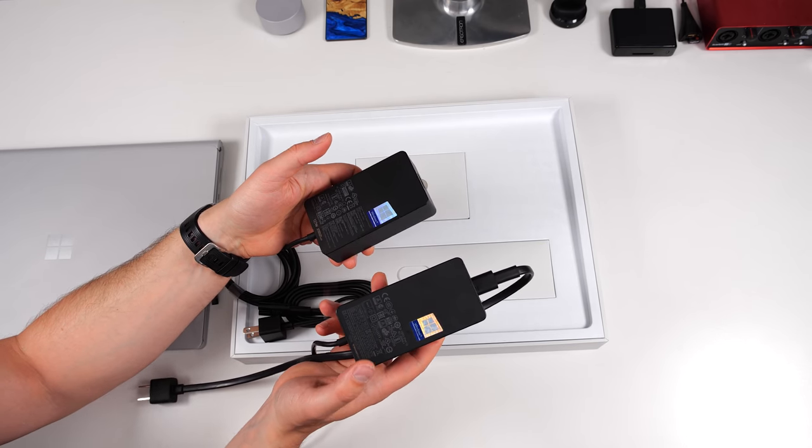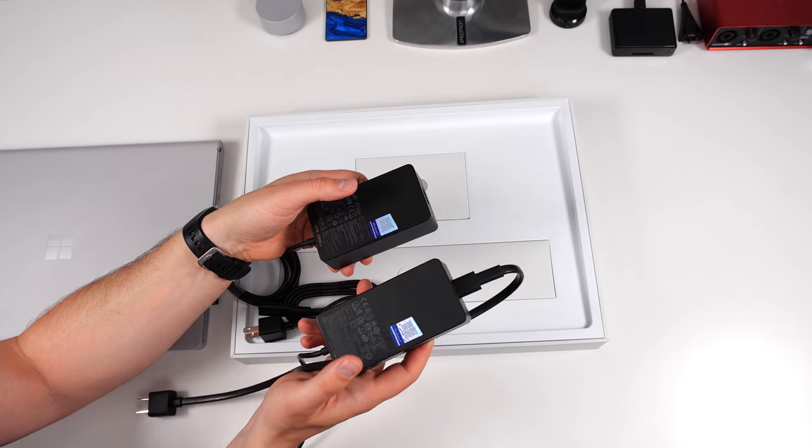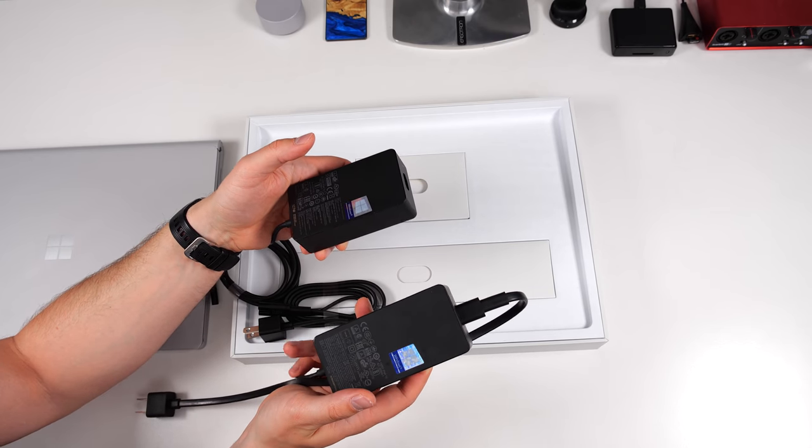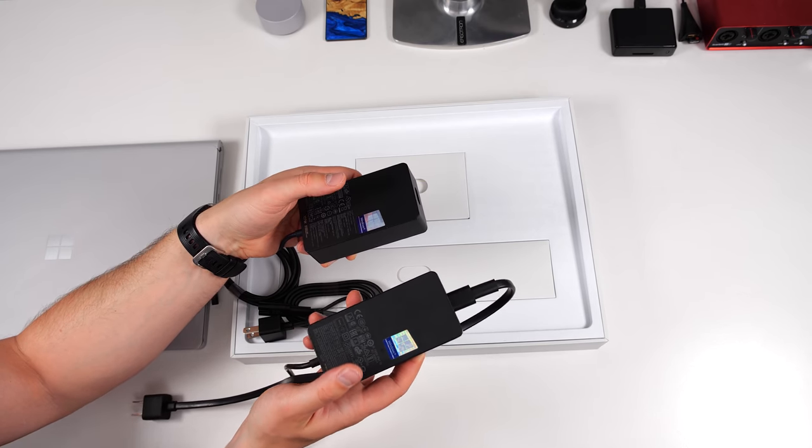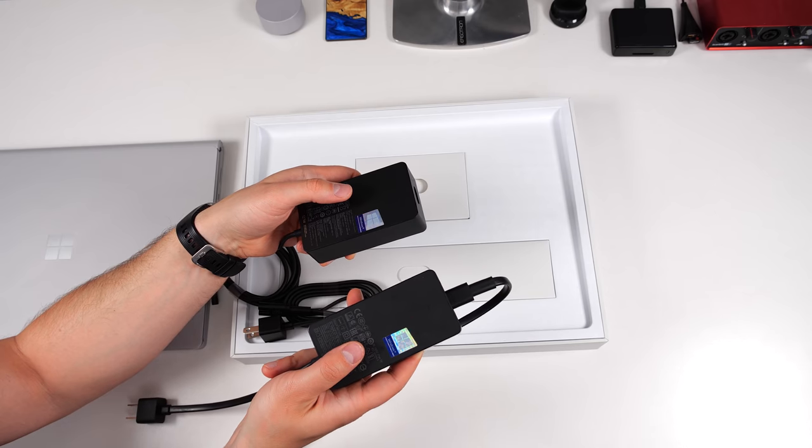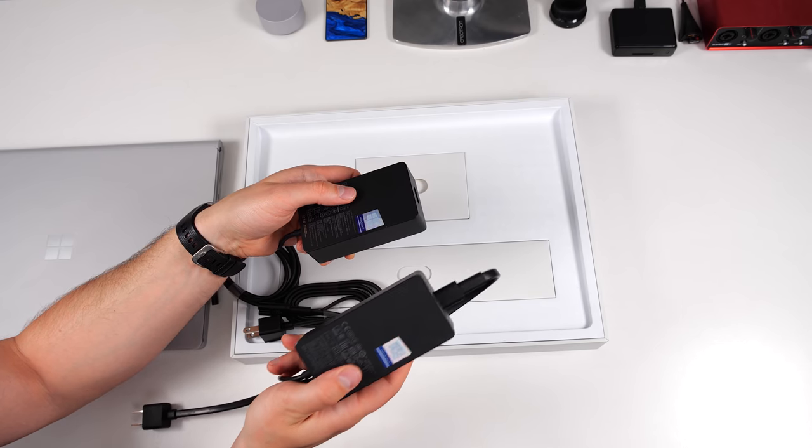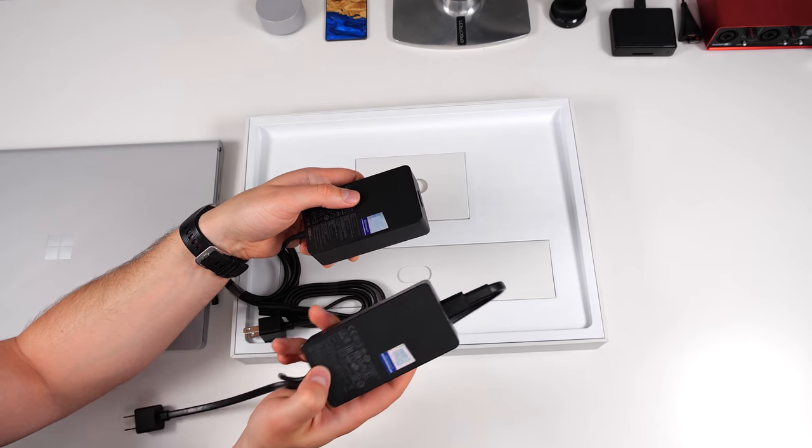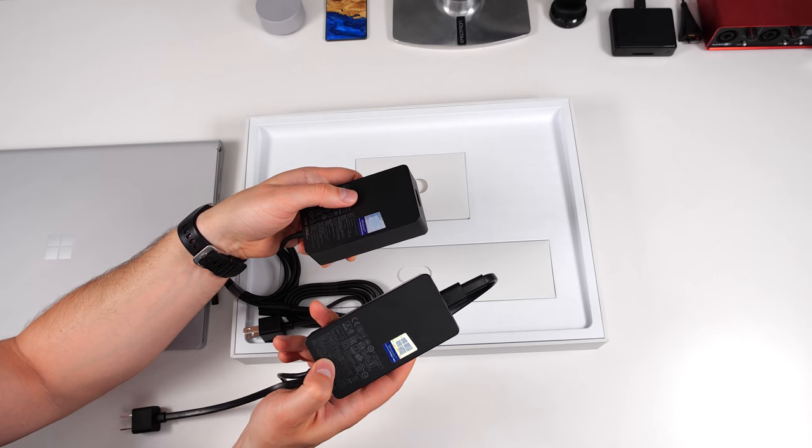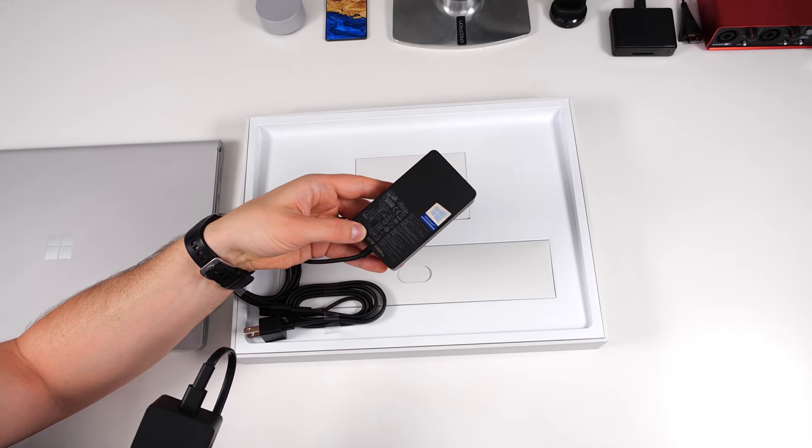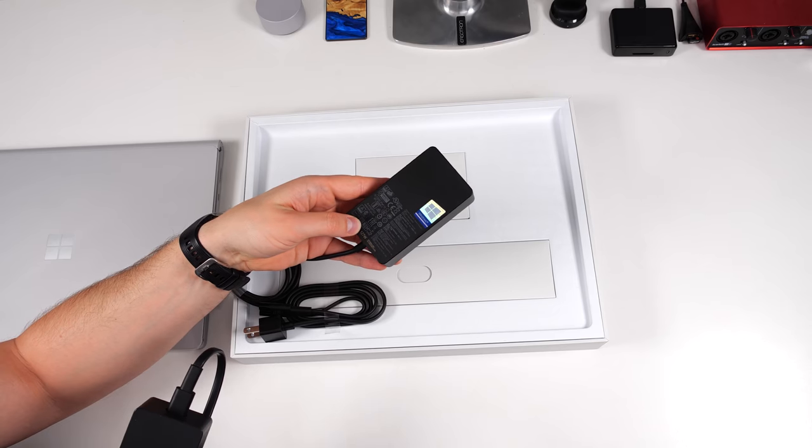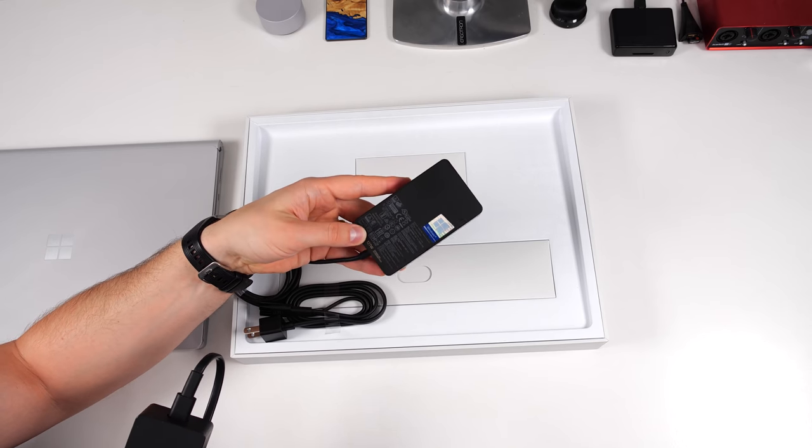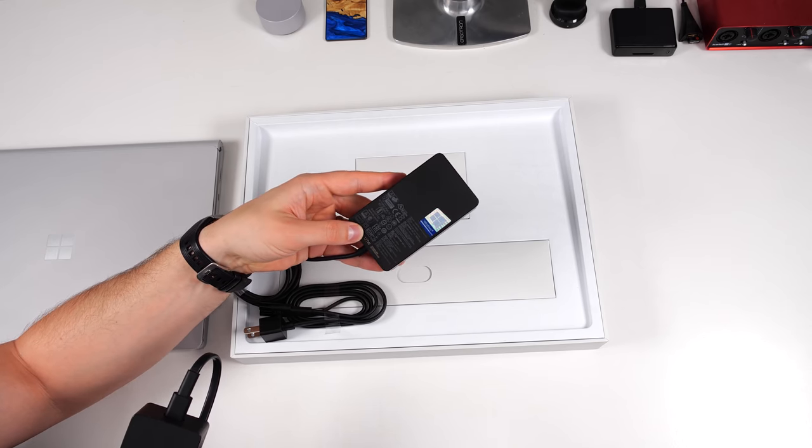Now a lot of people were complaining about this power brick with the Surface Book 2 because if you were doing some really heavy gaming then you'd actually be losing battery while you were gaming even if you were plugged in because this just wasn't enough power to keep your Surface Book 2 juiced up. Now with a 127 watt adapter not only will you be able to maintain power but you'll also be able to charge while having heavy gaming sessions.